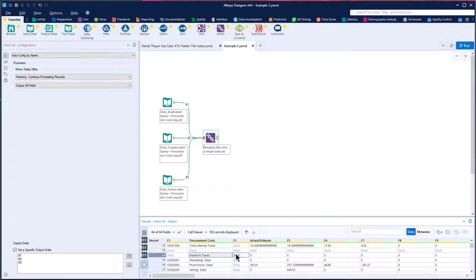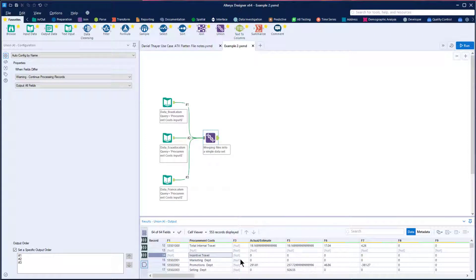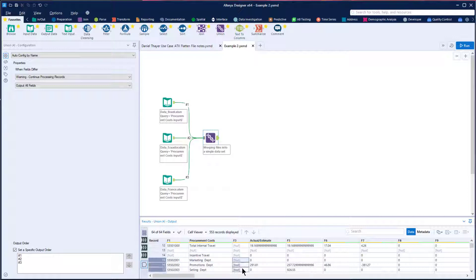We can see that we can't just use a regular formula tool where we say if the account number is null, then use this value. That would identify our header rows and populate a new column with that value. But when we get to those subcategory rows that actually contain data, that kind of formula wouldn't work — it would say this isn't a header row, so it would just leave the rest of these null.